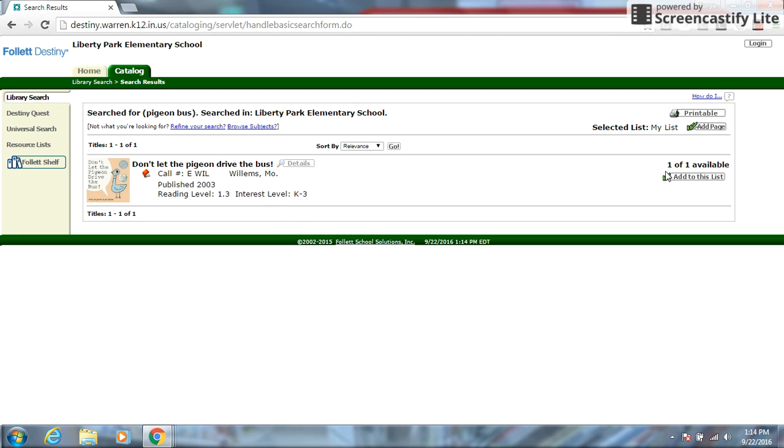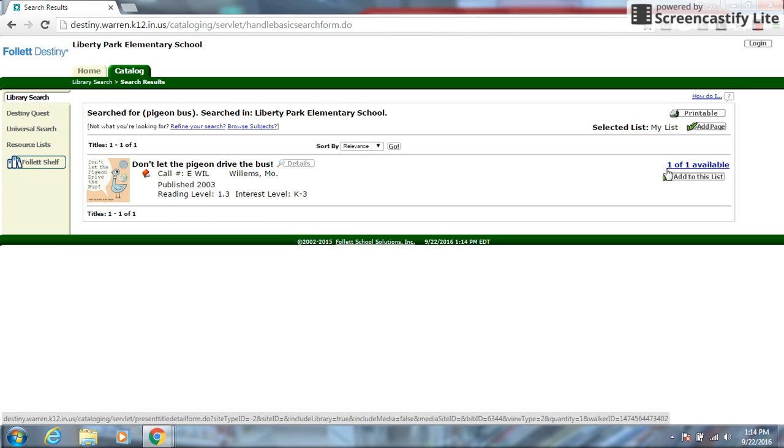It comes up. Now over here it shows you if it's in. If it says zero of one available, it means we have one in the library but that somebody already has it checked out so it won't be on the shelf. Now this one happens to be one of one which means it's on the shelf. So now I look over here to see where do I find it.